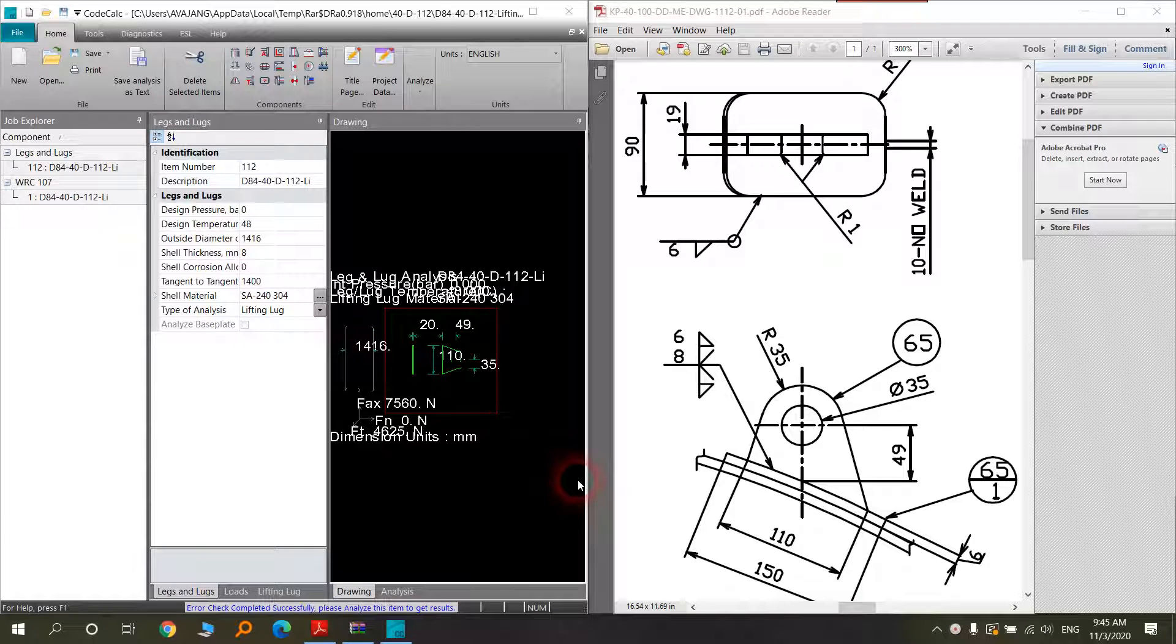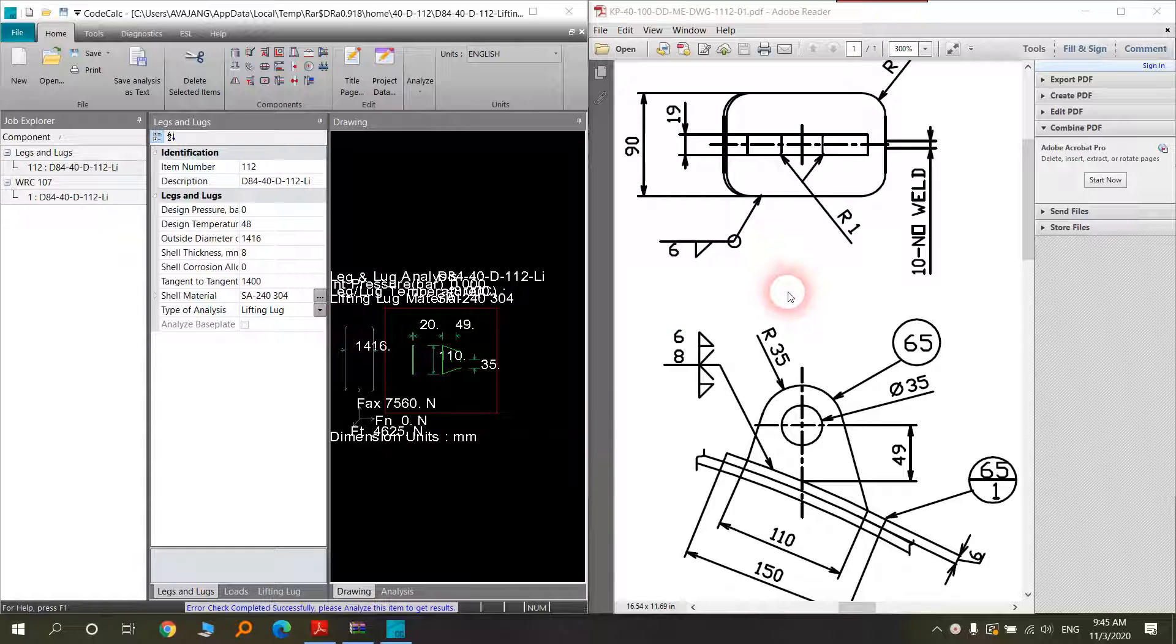Hello my viewers, it's another lesson of pressure vessel that we now have. Today we want to speak about the lugs.